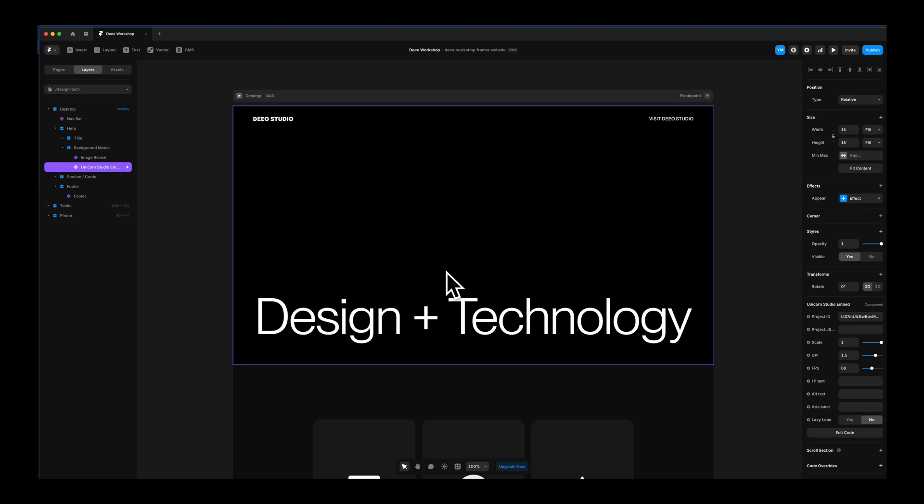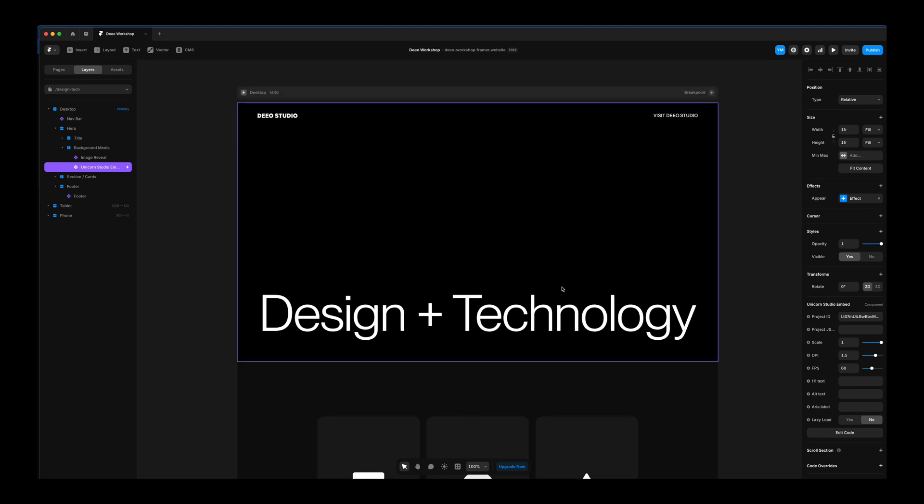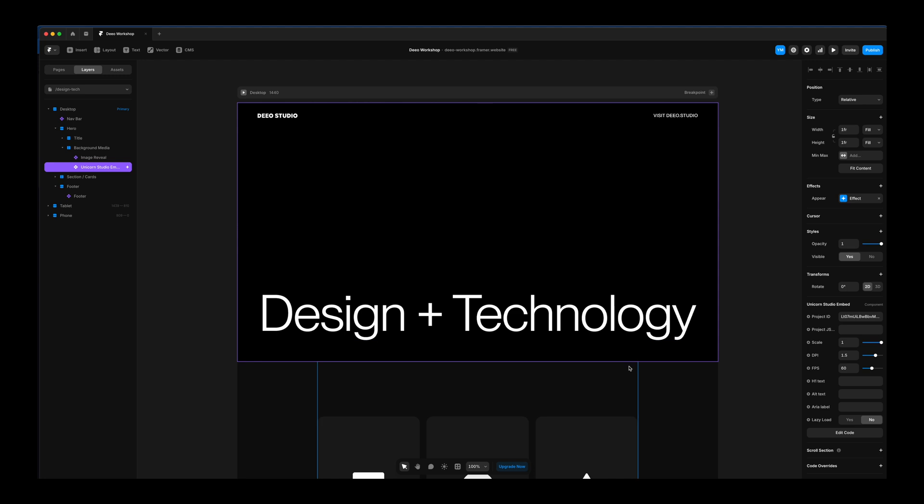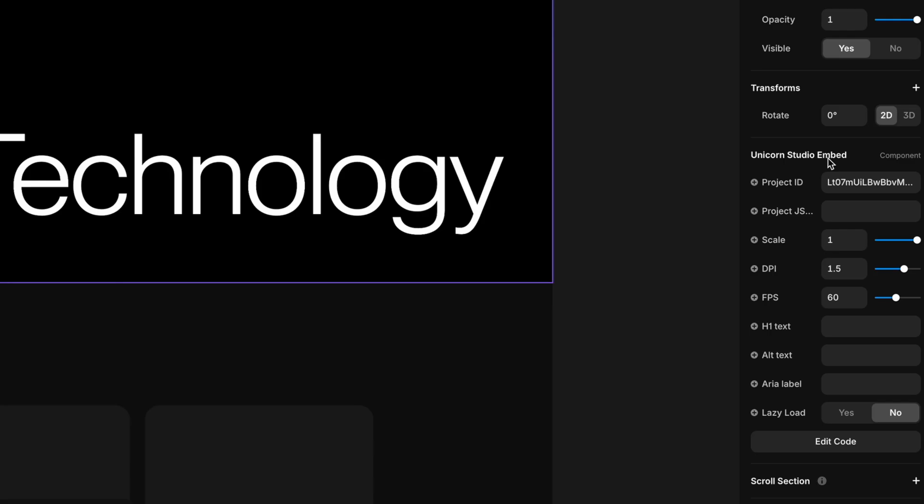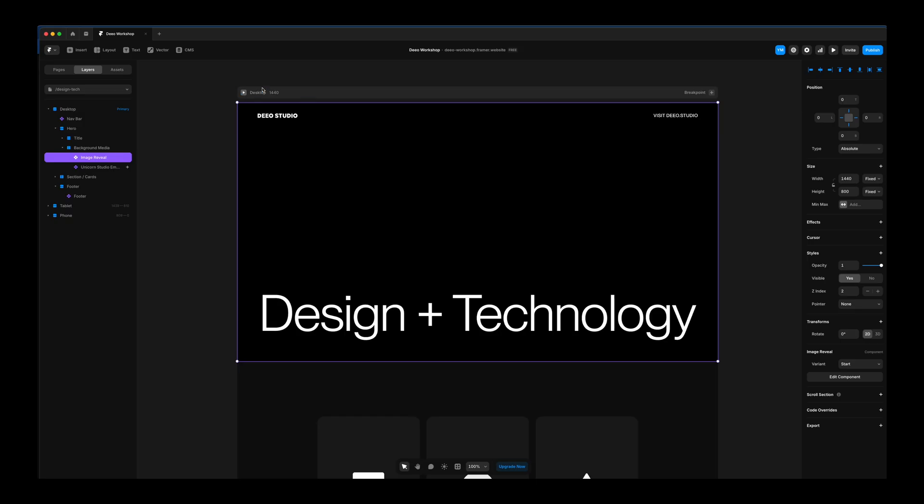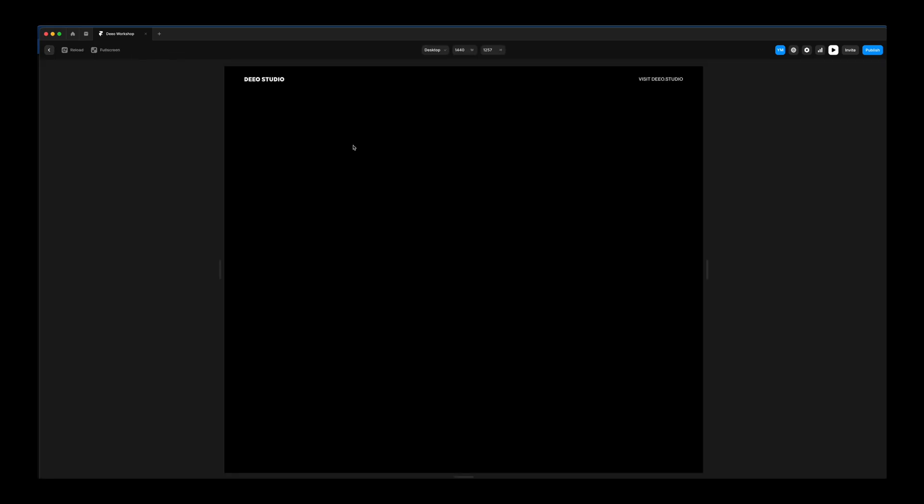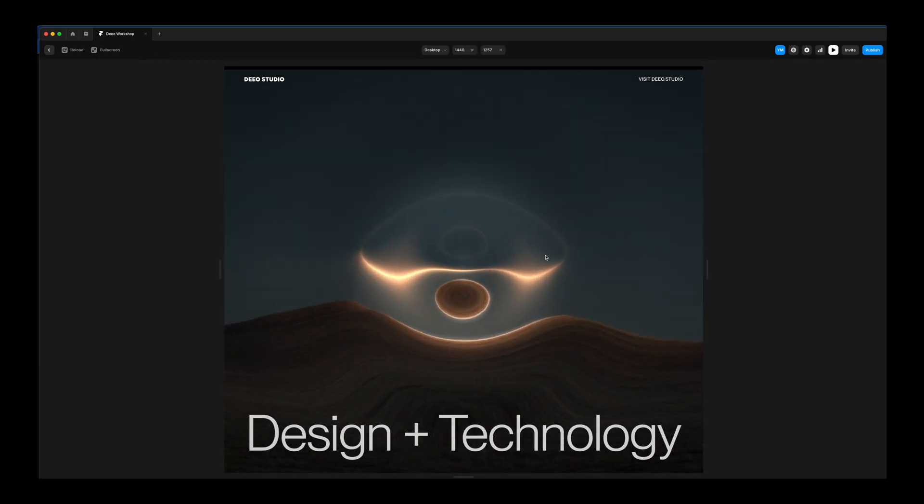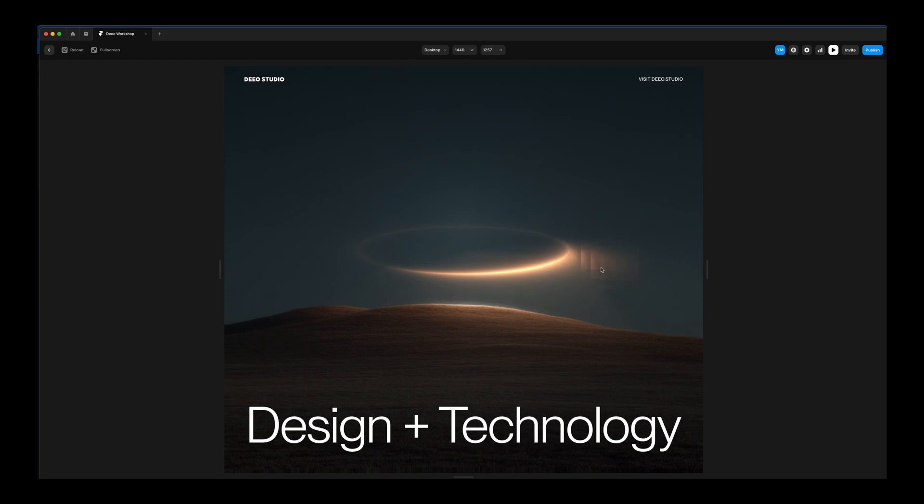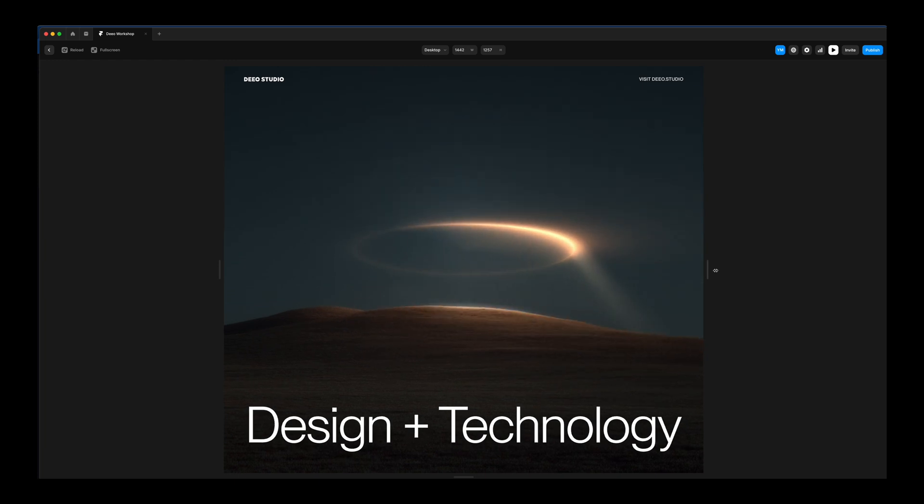Paste in that copied URL from Unicorn, and it'll add the component at the bottom. You won't see anything in the edit view in Framer. That's to help with performance. This is where you grab your project ID and paste that in here. One other effect I added was this image reveal from Paul Lapkin. This just does a really nice kind of black swipe on load.